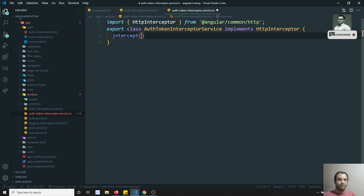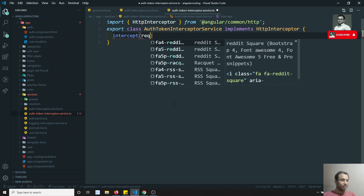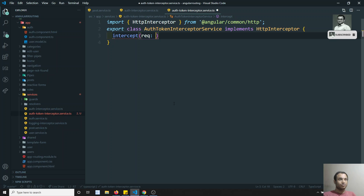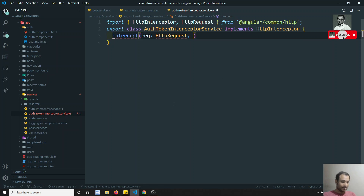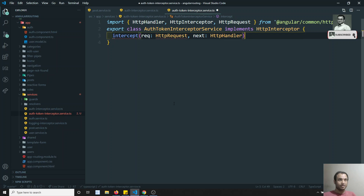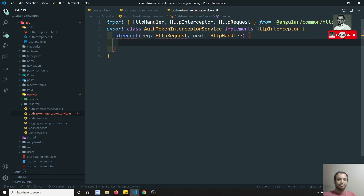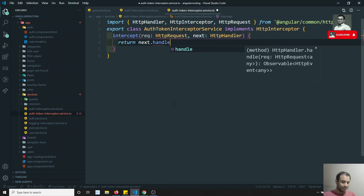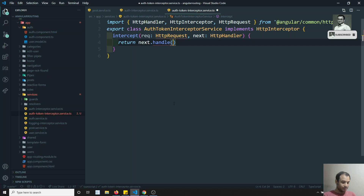The intercept method has two parameters. The first one is request of type HttpRequest — this should also be imported from @angular/common/http. And the other one is next, which means to forward the next request — that is of type HttpHandler. The return type of the intercept method is Observable. So we return next.handle(request). Handle returns an observable — we have already seen that.